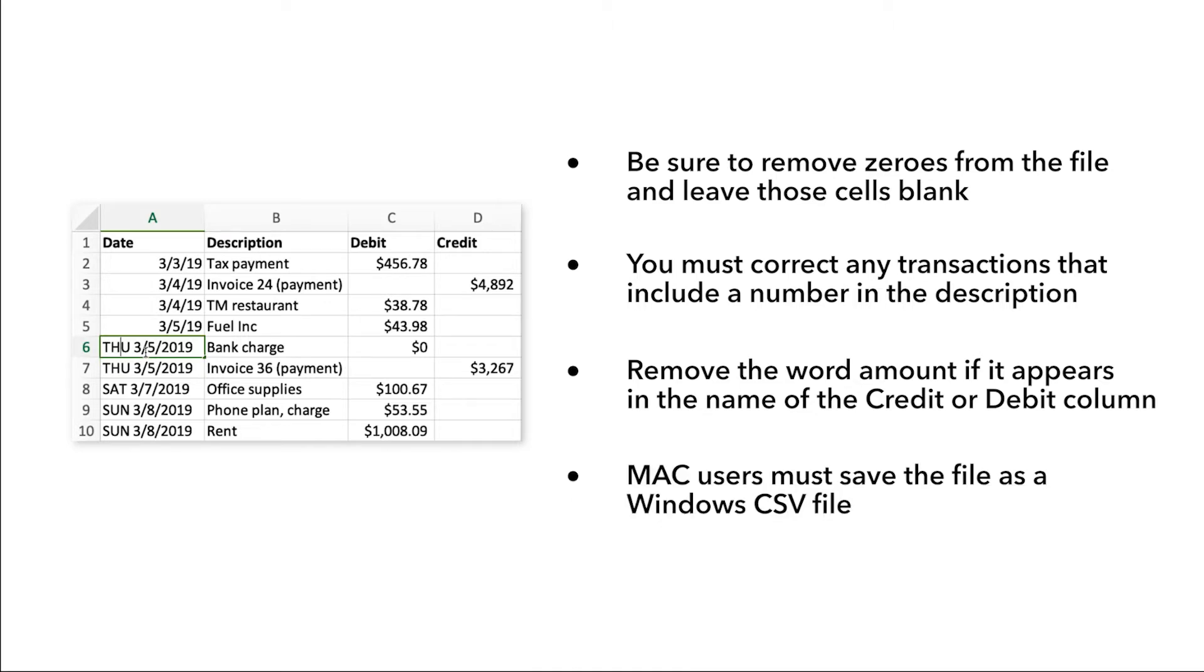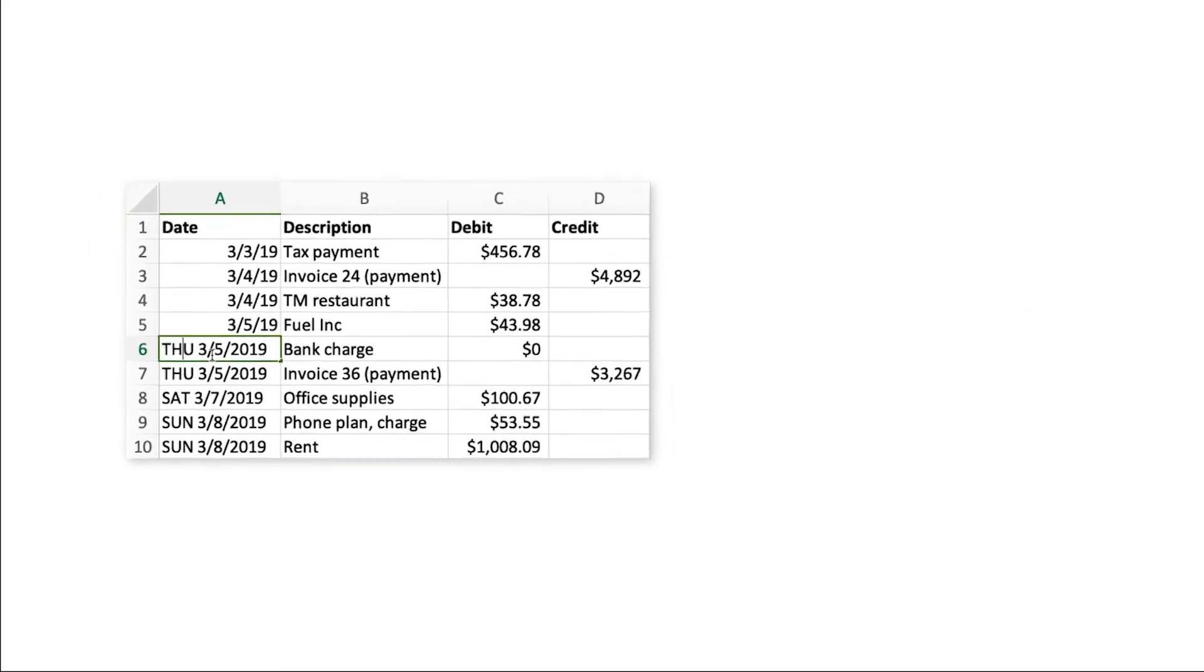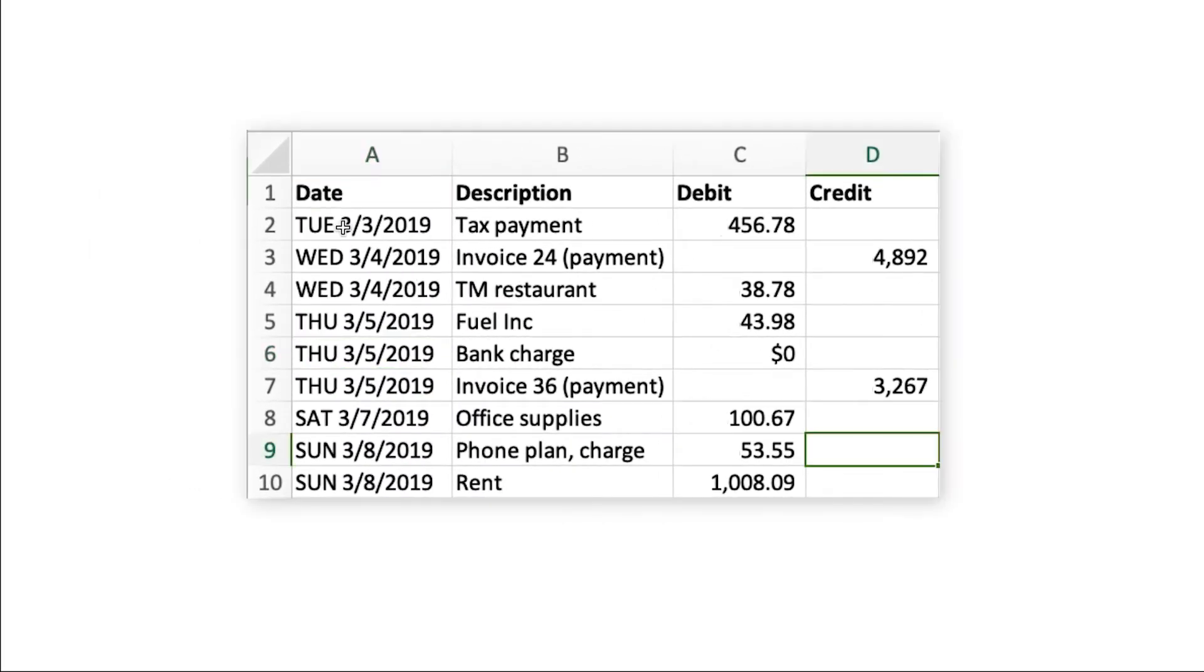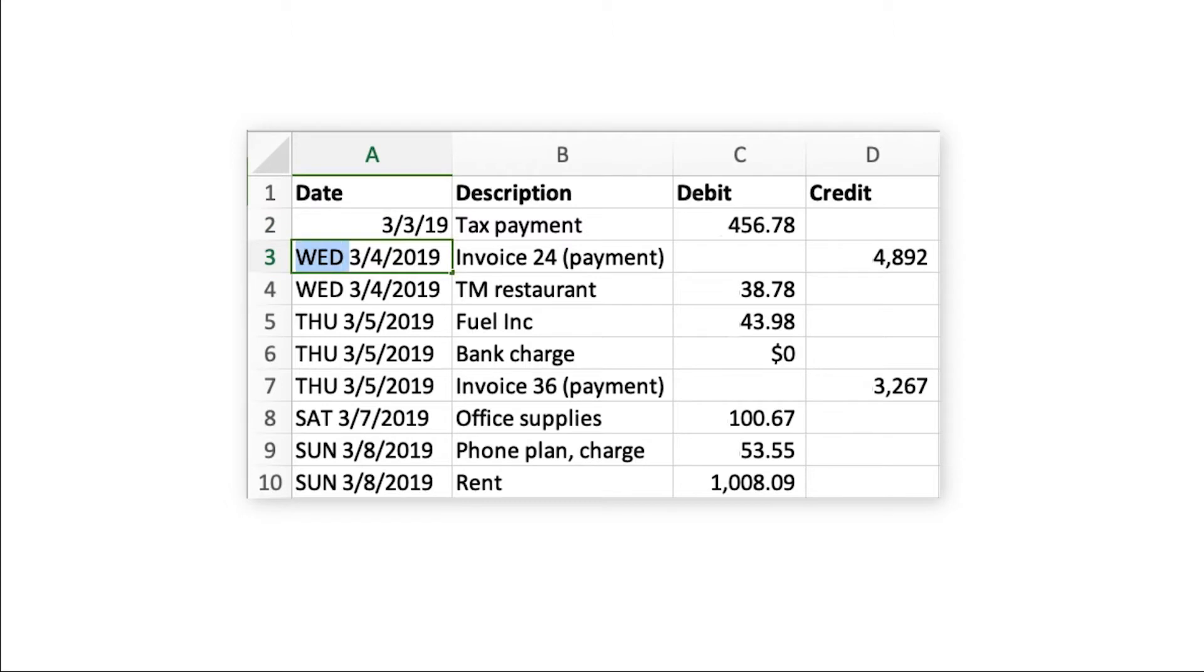Mac users must save the file as a Windows CSV file. Correct and standardize the date format to a single format, for example, month, day, year.